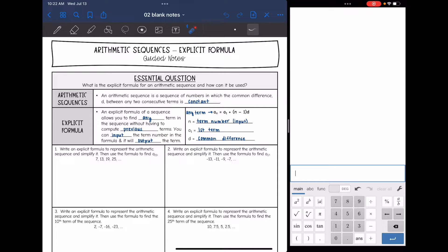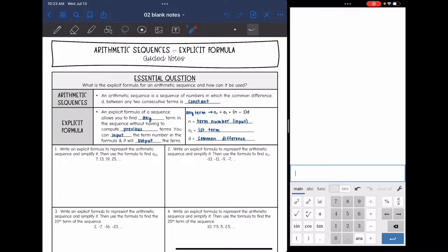That just means you are adding or subtracting by the same number the whole time. So let's talk about an explicit formula. An explicit formula of a sequence allows you to find any term in the sequence without having to compute the previous terms. You can just input the term number in the formula and it will output the term. Say you wanted the 13th term — you could input 13 and it would output what the 13th term is.